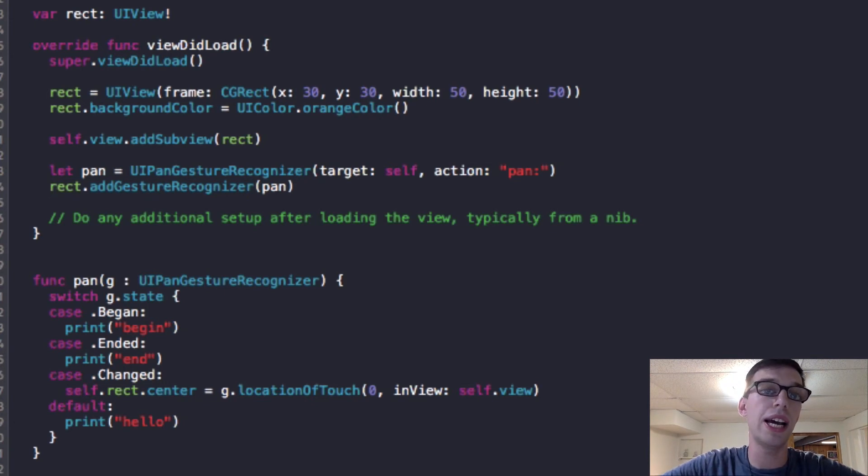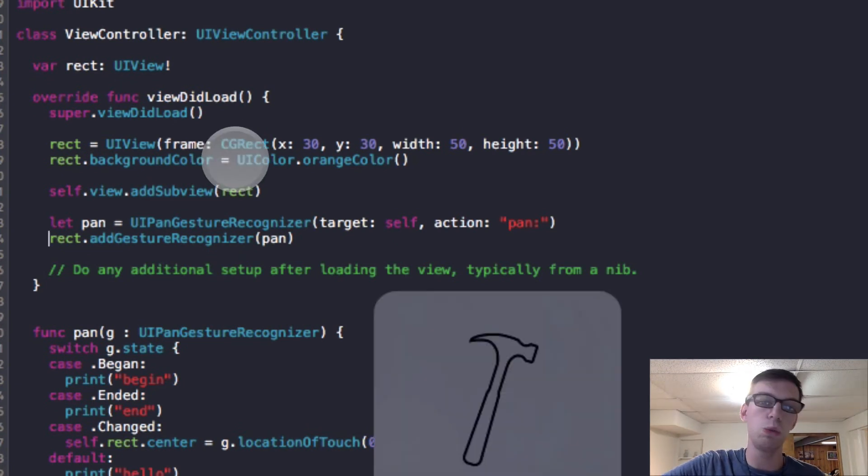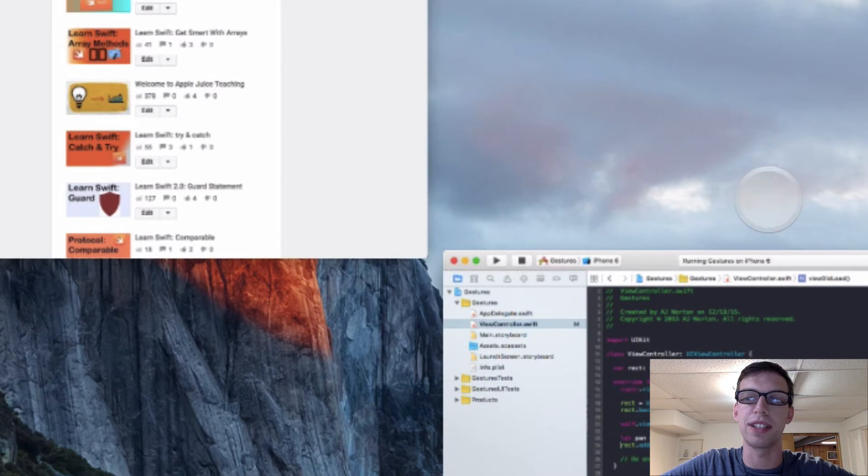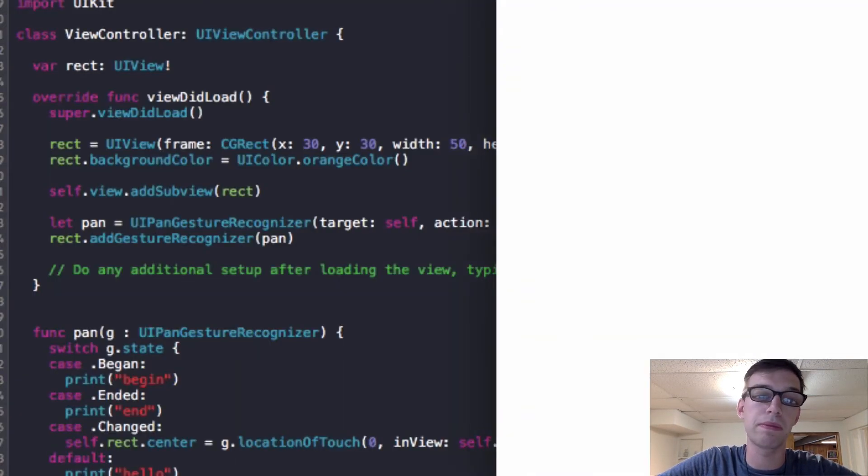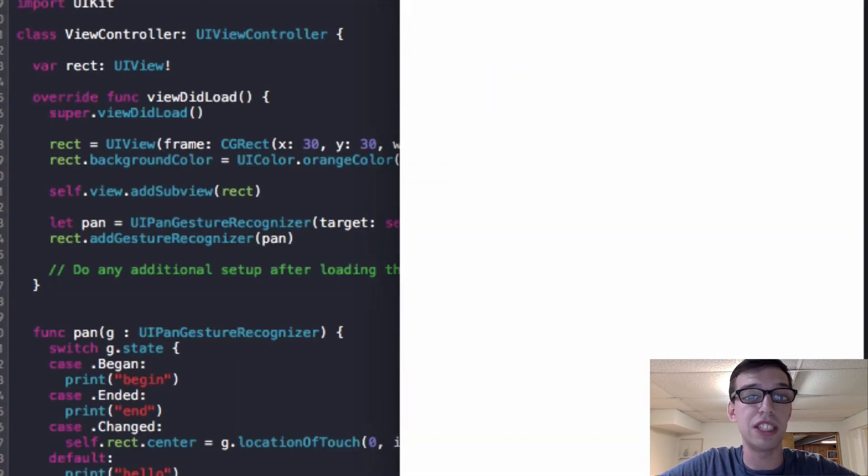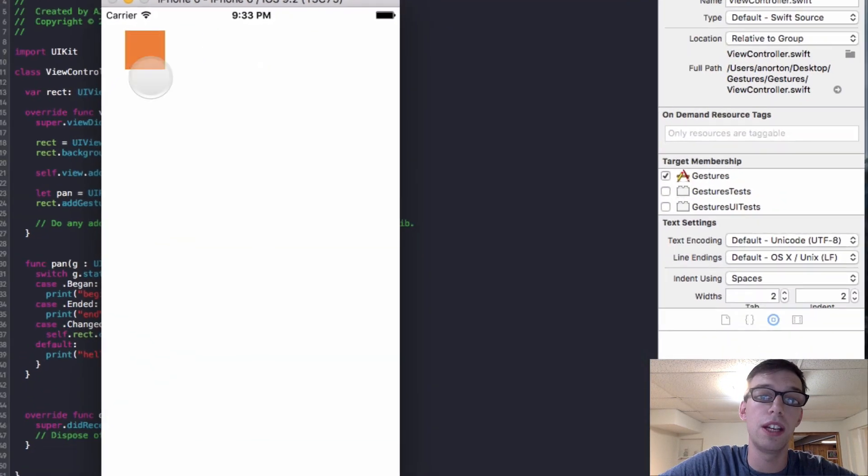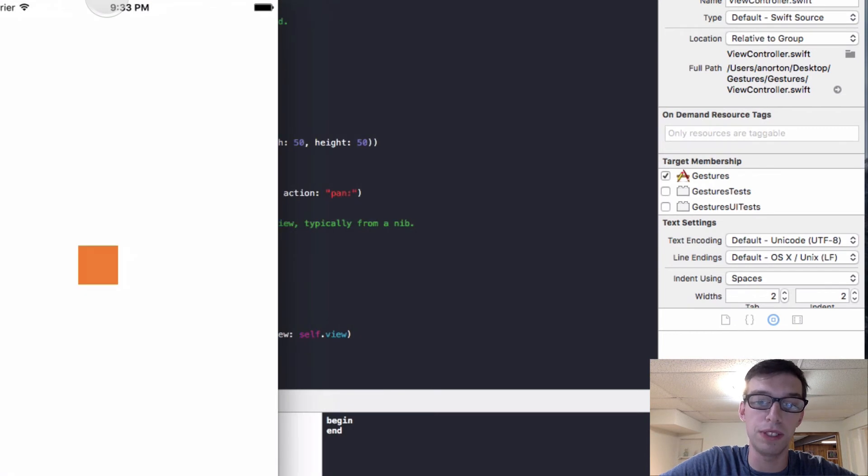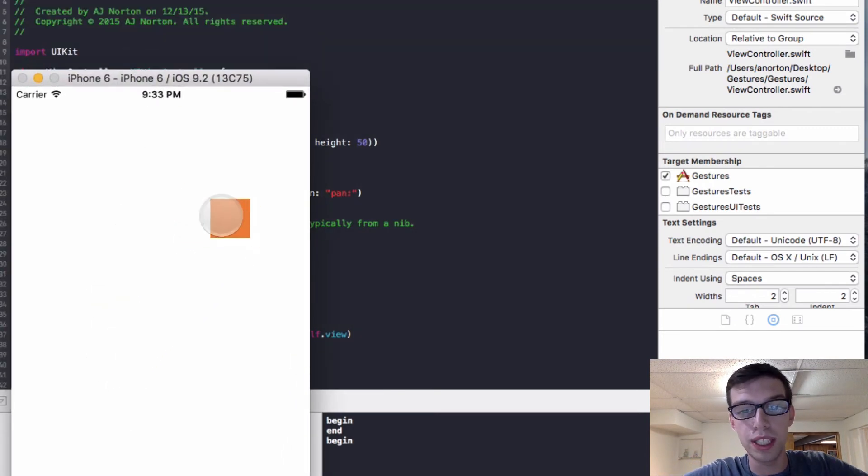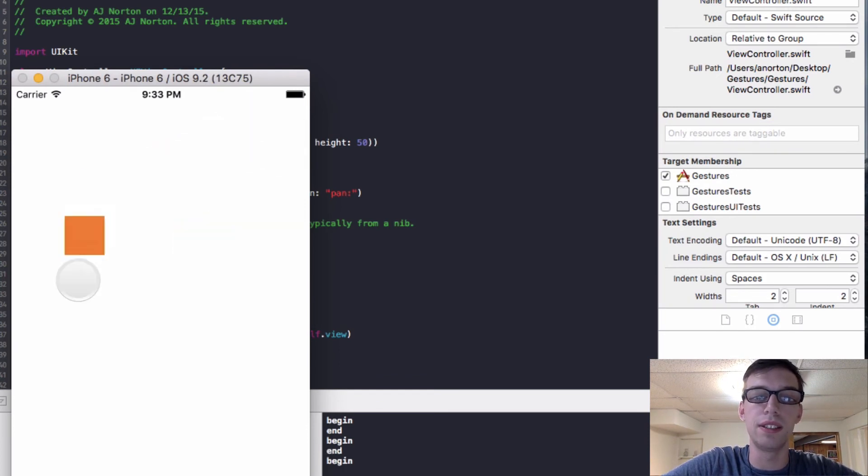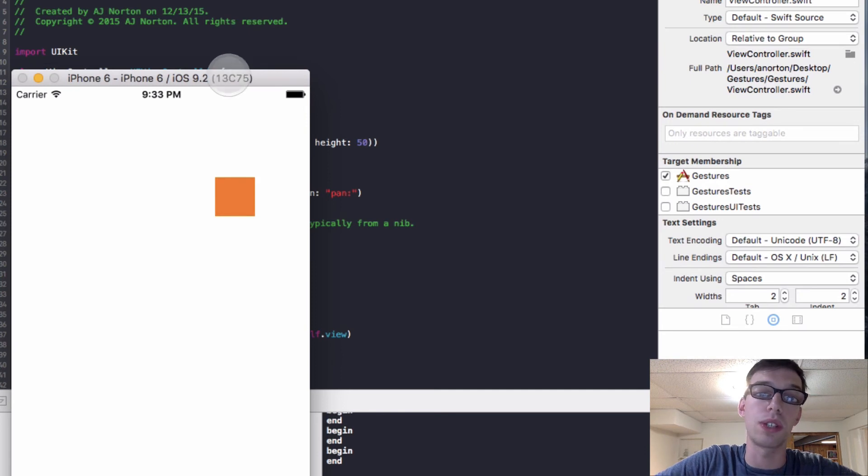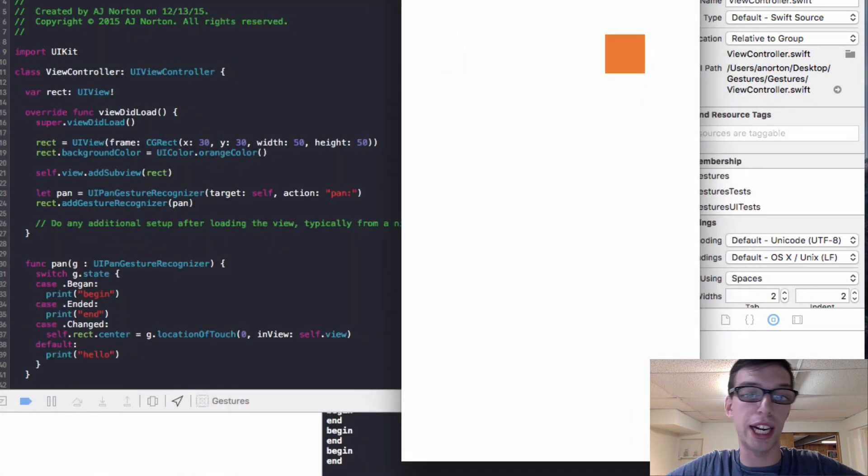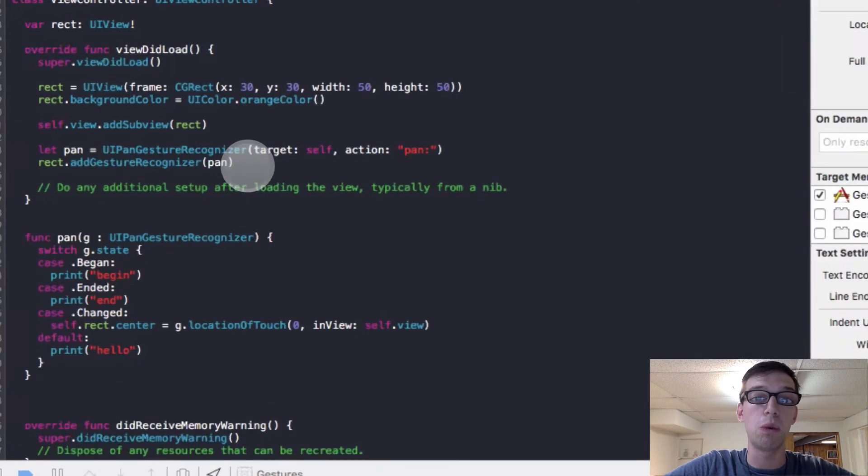And so now when I run the app, maybe I'll have some jeopardy music in the background if I feel up to it. So hopefully if this all goes to plan, when this finally loads, you will then see I can now drag it and move it in my view. When I click down, it says begin. And when I lift up, it says end. And then I can move it as much as I want. And when I let go, it stays there. So pretty cool. The center is permanently changed by my location of touch method.